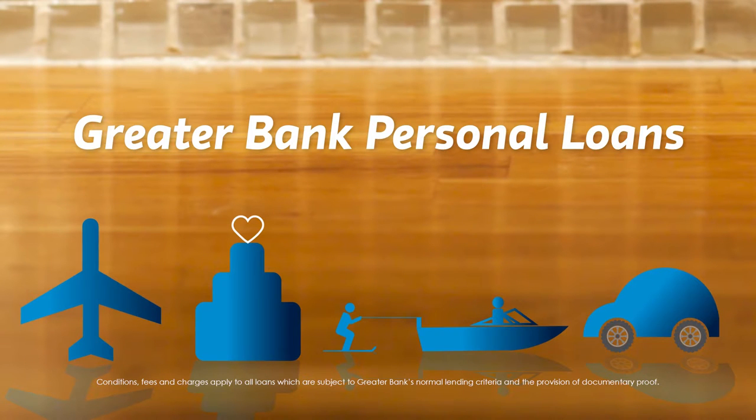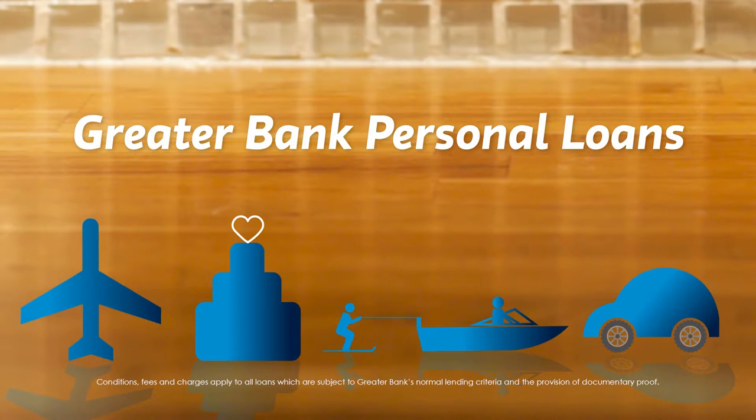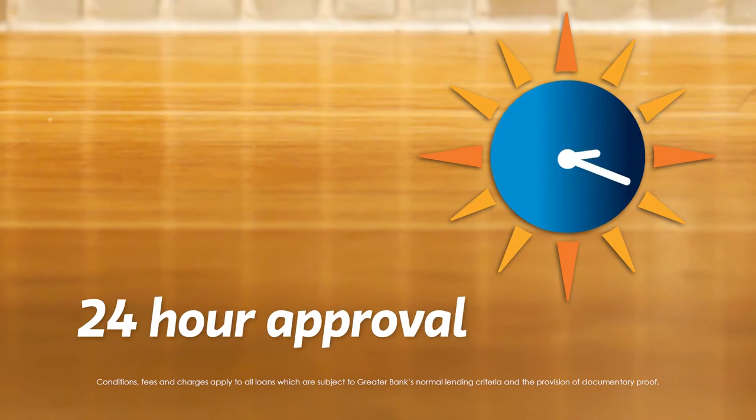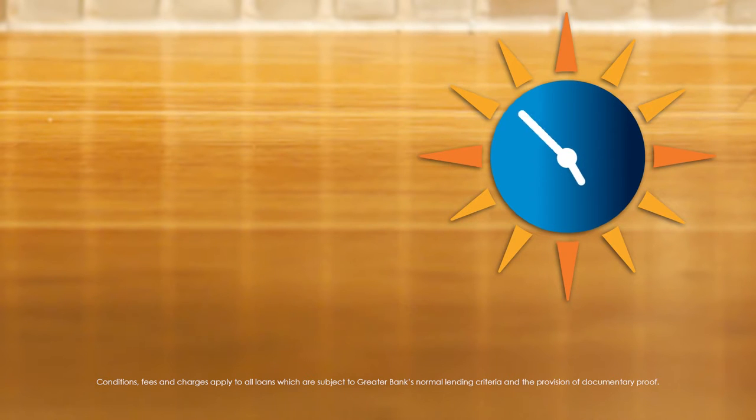Greater Bank's personal loans can get you what you need quickly. Often, we give approval in just 24 hours.